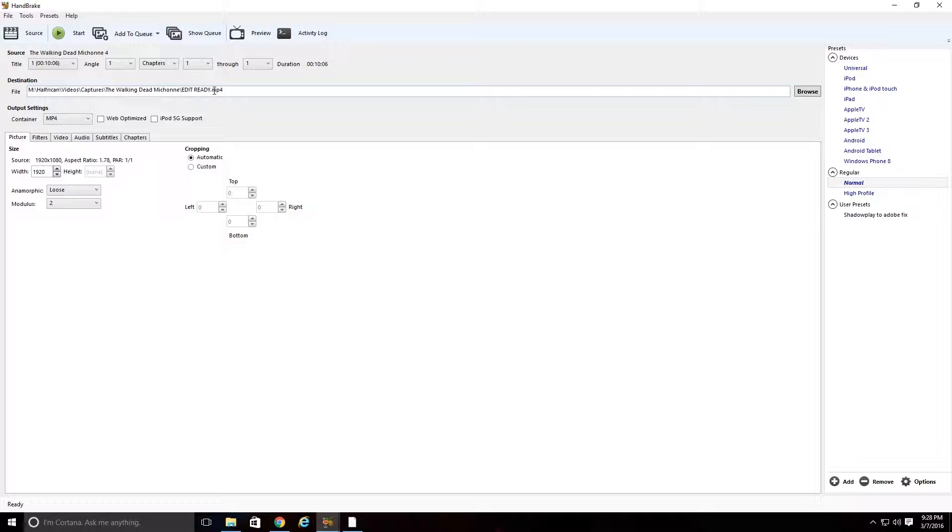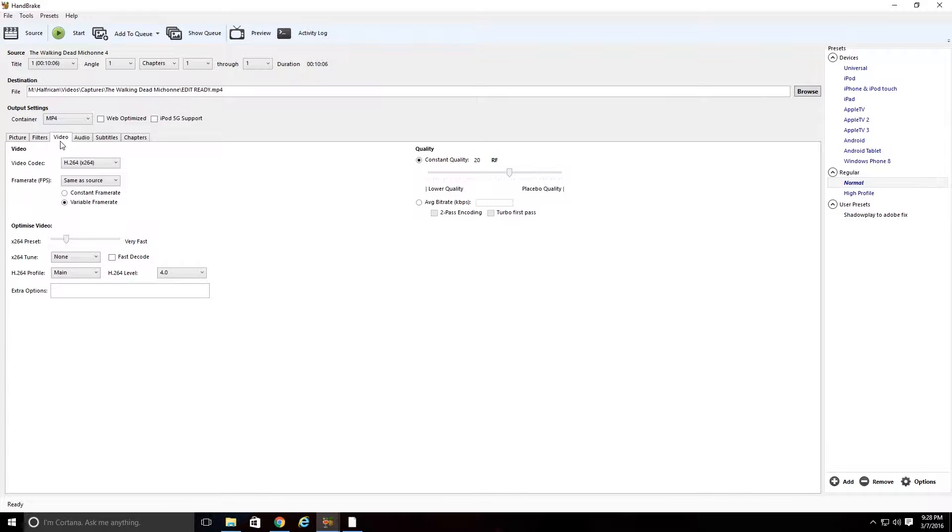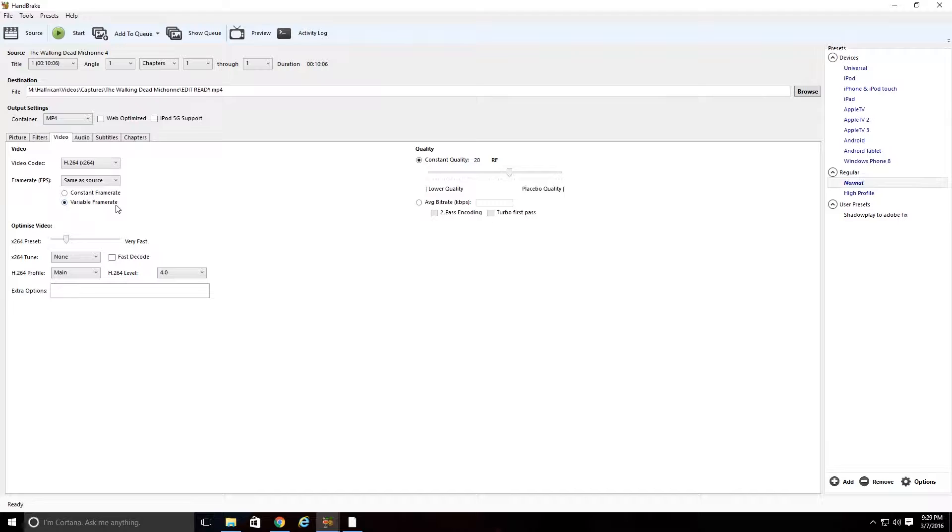And then once you do that, you're going to come down here to the Video tab. And right here is where everything is going to basically be fixed.